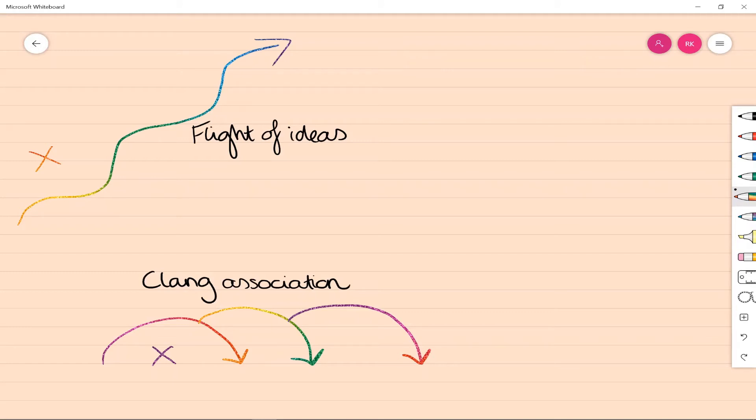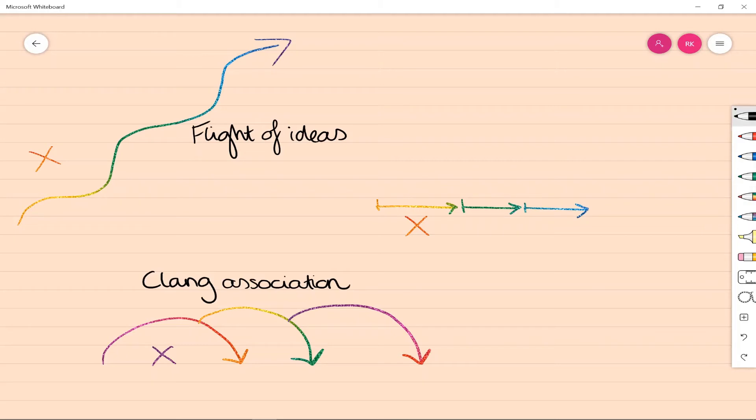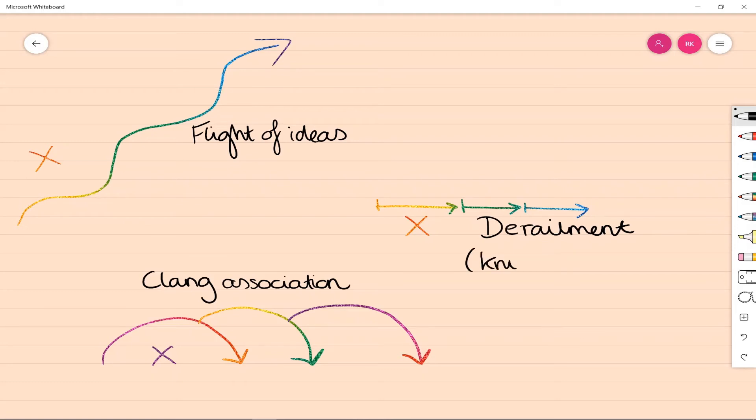The next one is derailment, and as I said previously, that is linked with knight's move—that's a type of association loosening. What that essentially means is that each statement they have is disconnected. In clang and flight of ideas there is a tenuous connection between statements; in derailment they seem completely unconnected. This is much more common in schizophrenia and can be very difficult to follow and difficult to understand what purpose they're trying to relay to you.